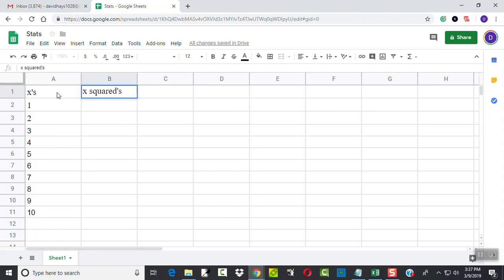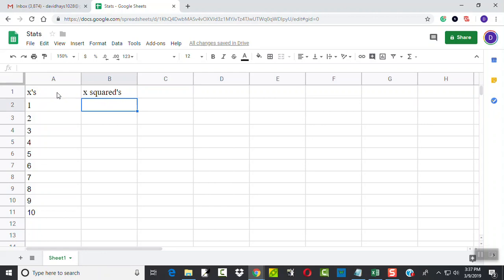Now, here I'm going to type x squared. That's just a descriptive. Has nothing to do with what's actually the column. It's just whatever I want to give a title to.